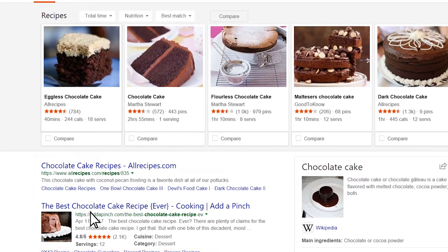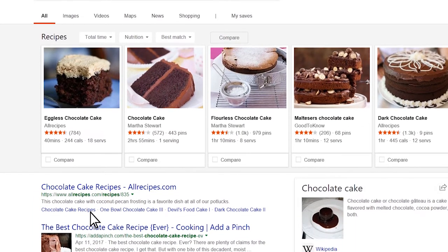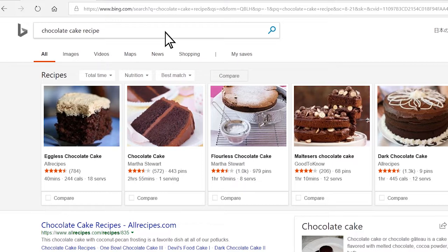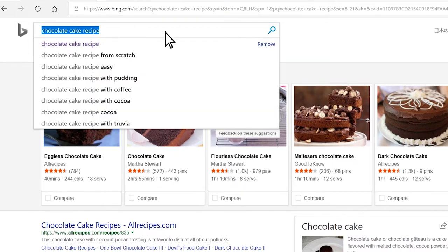Take advantage of search suggestions. These can help you get to popular, effective searches faster. For example, I want to find out the weather in Los Angeles. I start by typing in Los Angeles.